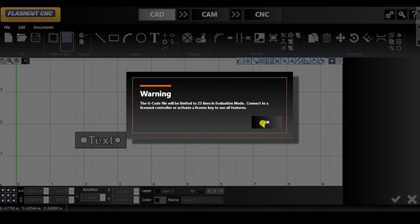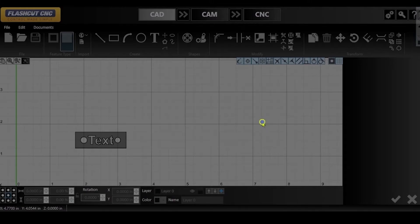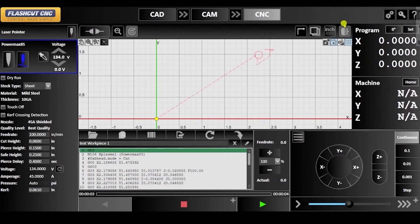If you find that you cannot save your project, or that the G-code is only showing you 25 lines, it may be because you are in evaluation mode.